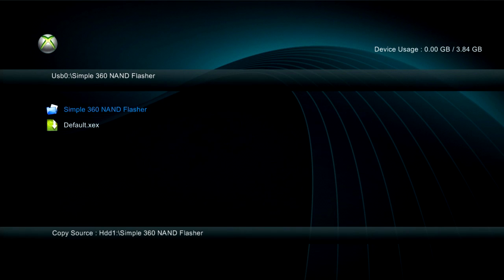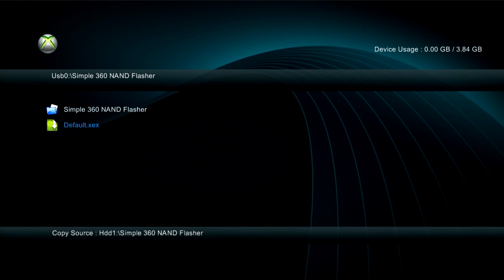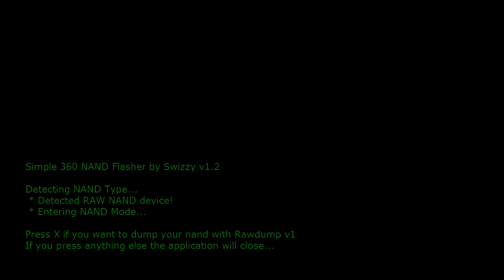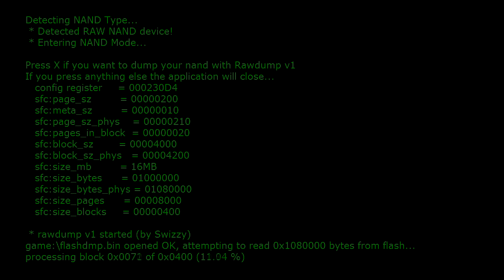Go to default.xdx and once you're in here, it's detecting your actual NAND device, which is your console. Press X to dump your NAND with Raw Dump v1. Press X. Once this is dumped, I'm going to show you guys what to do, and it depends on how big your NAND is, depending on how long this is actually going to take.